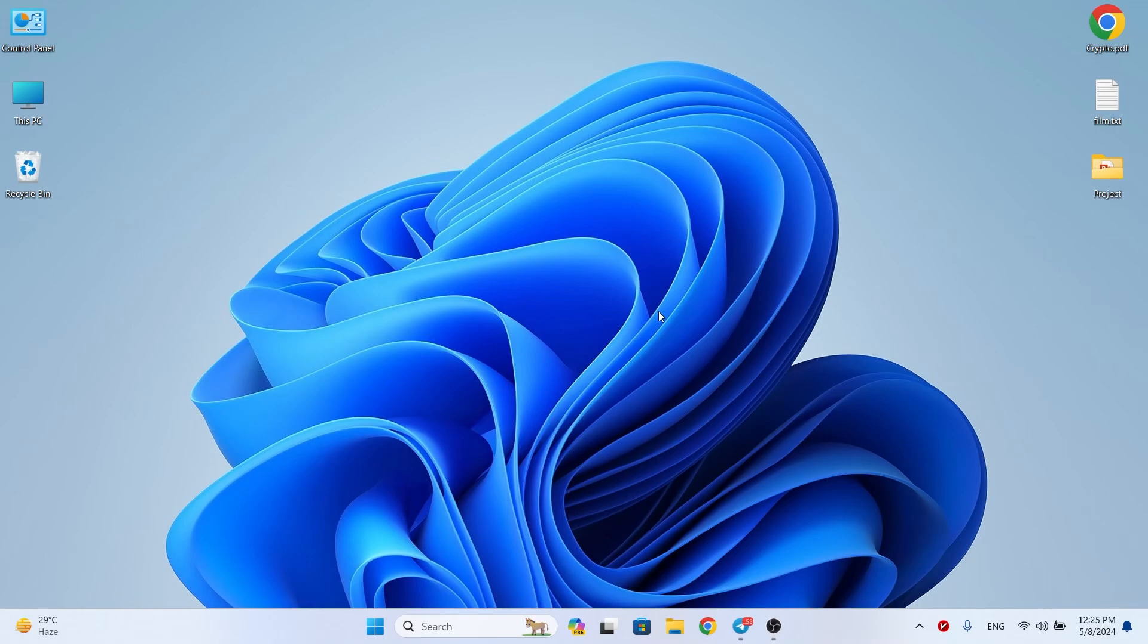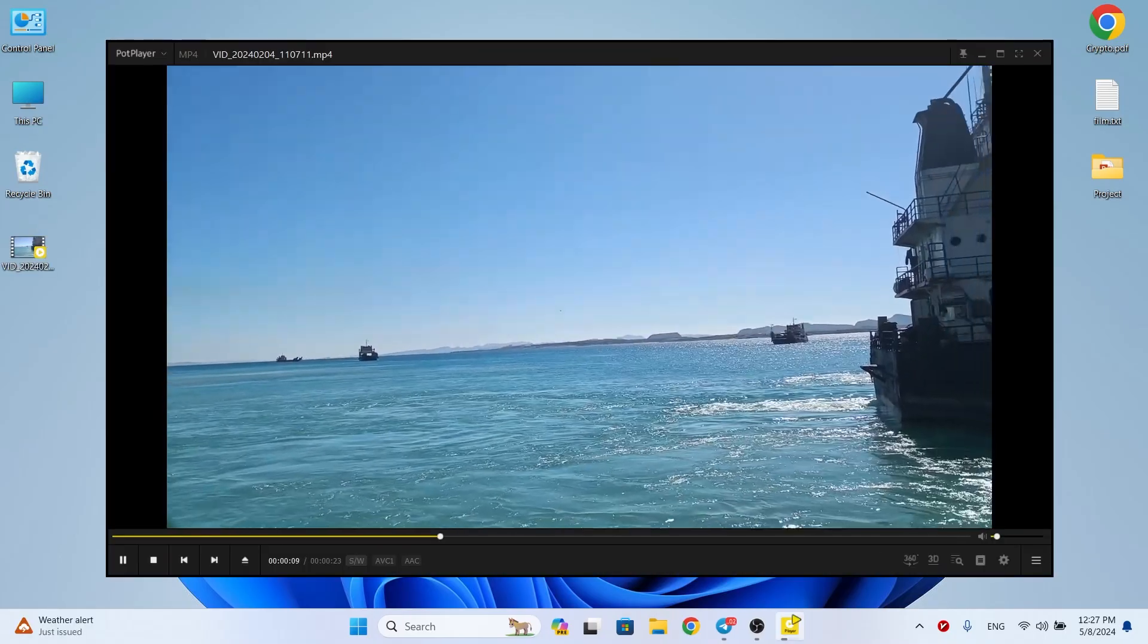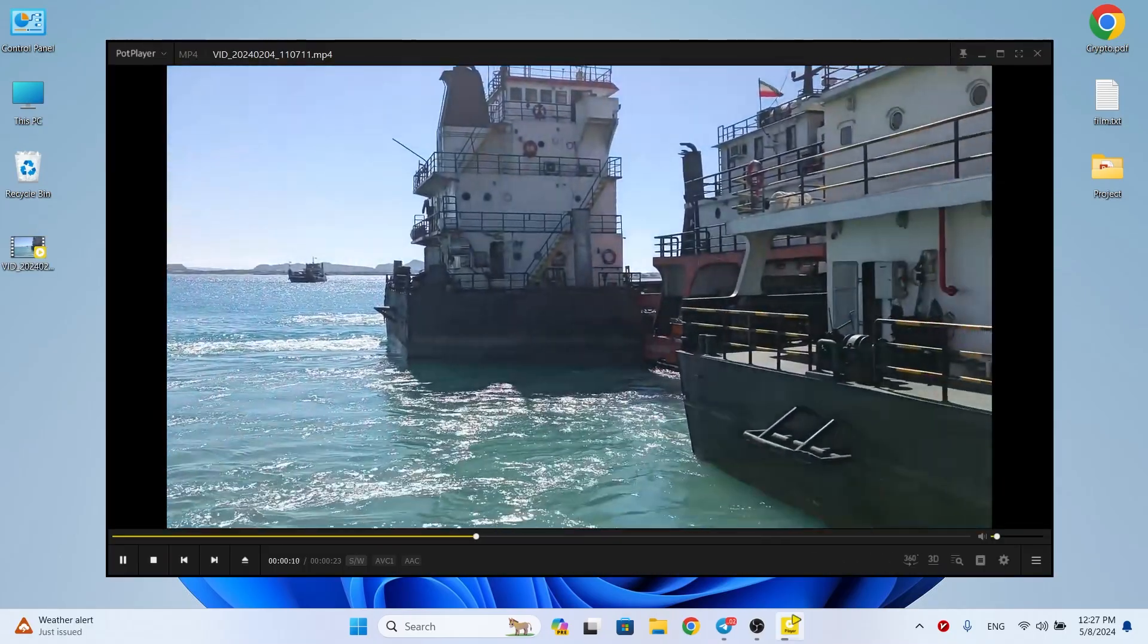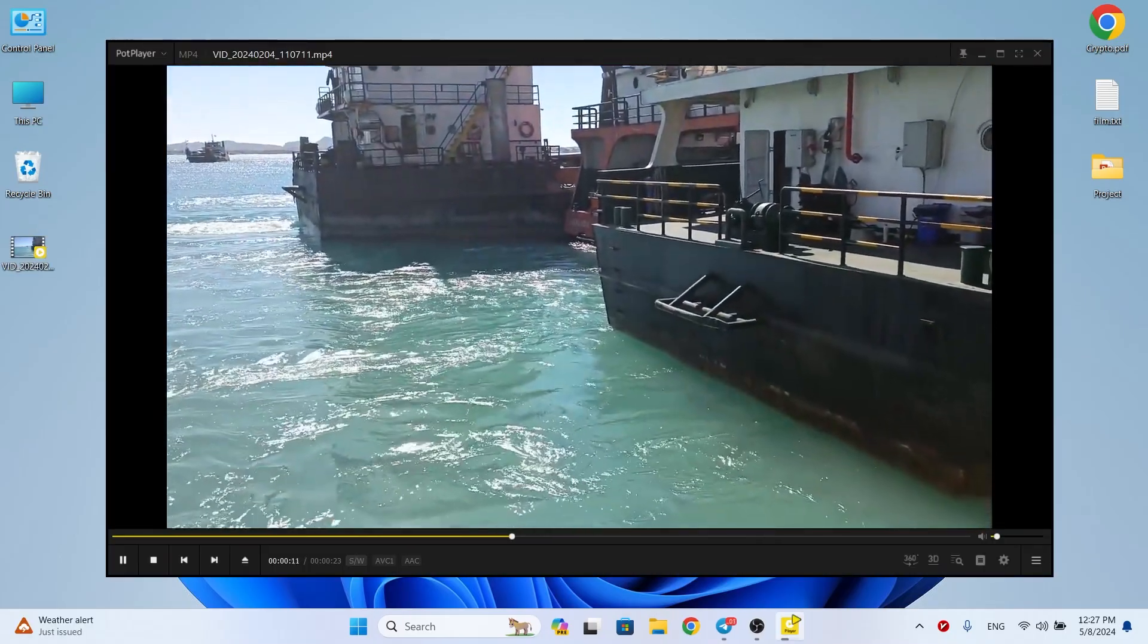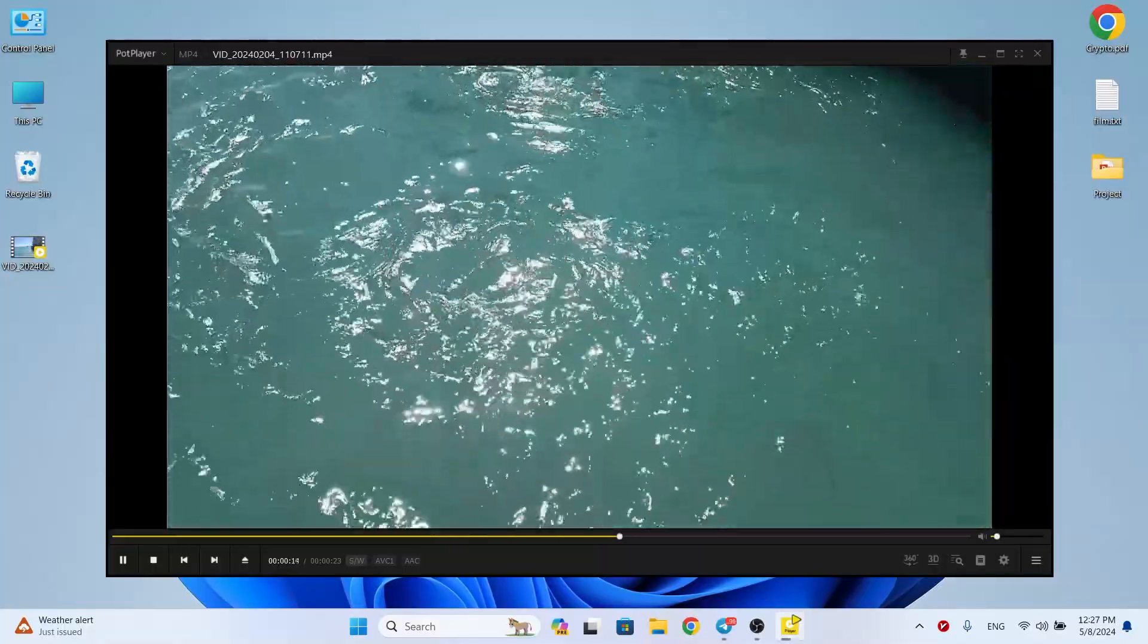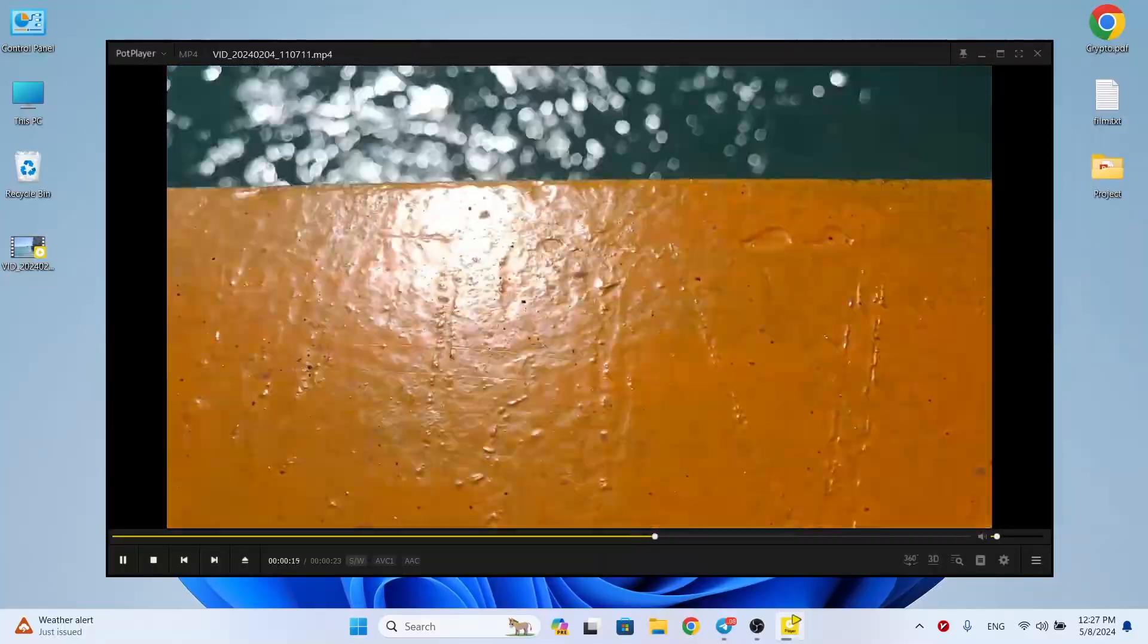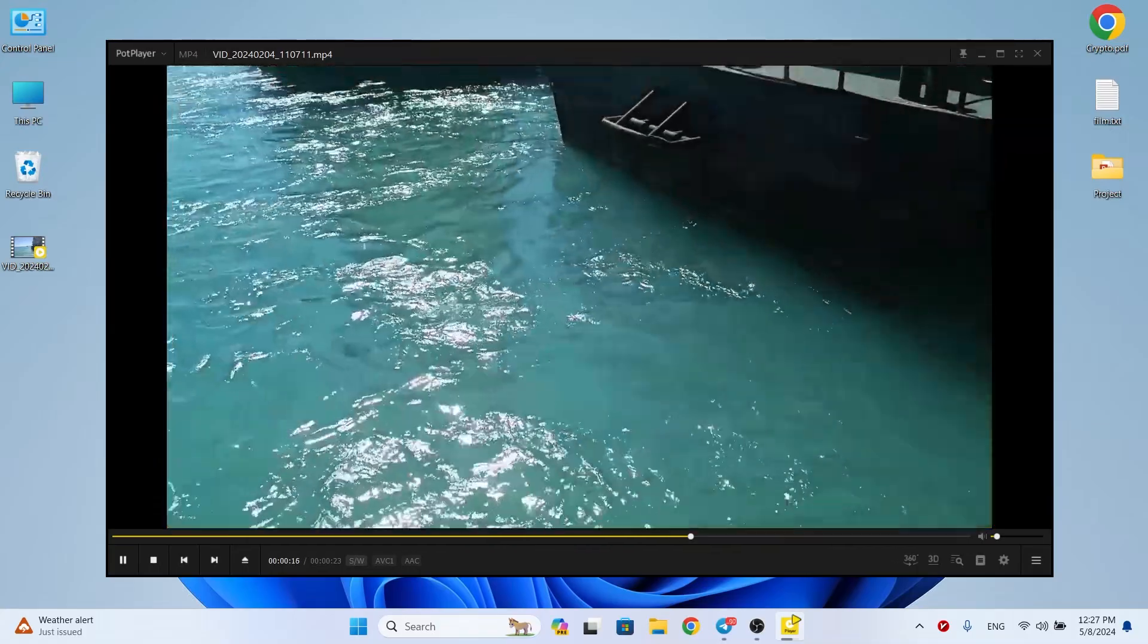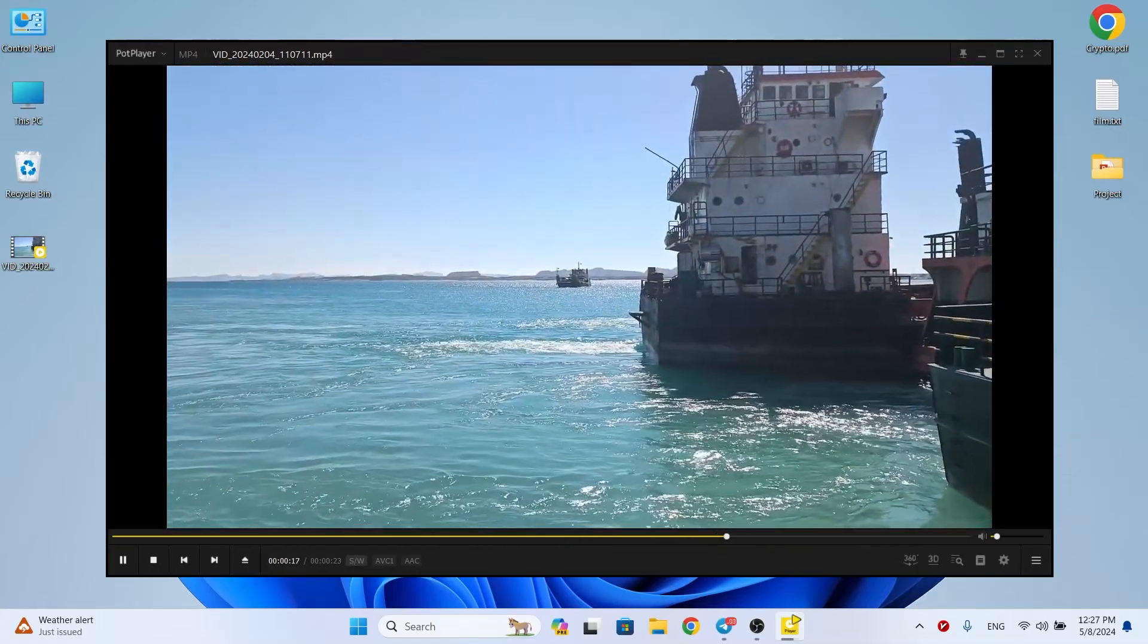You will probably be pleased with it: PotPlayer. It is free and has an attractive environment and also plays almost all video and audio formats.